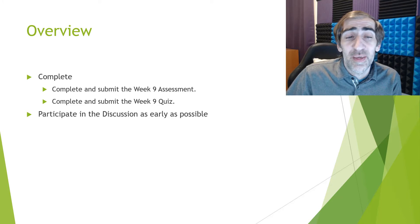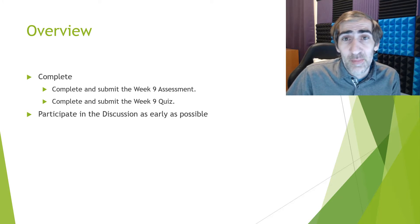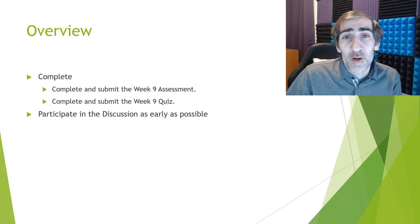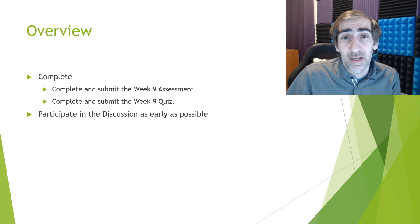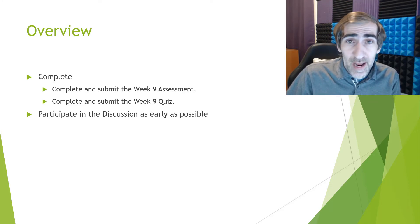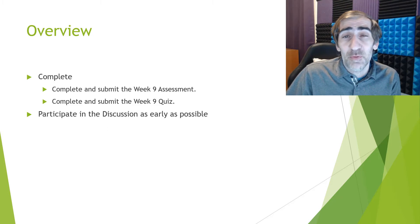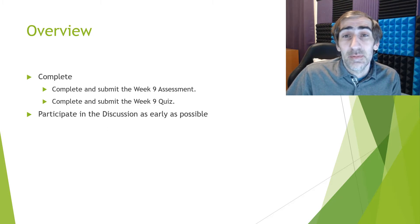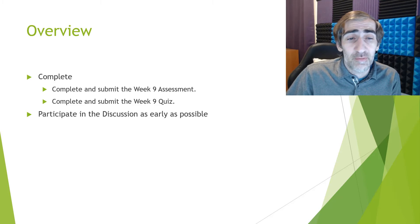As always with the assessment and the quiz, take your time. Learners that rush through typically do a little poorer. You only have one attempt, so take the time to read the questions thoroughly.